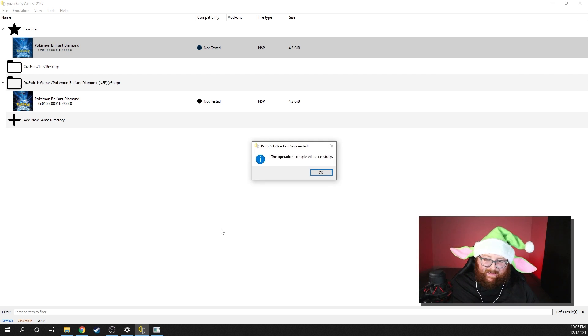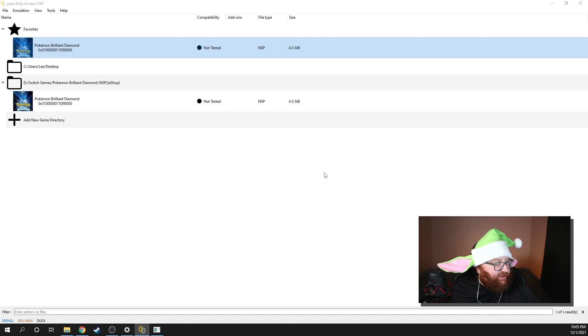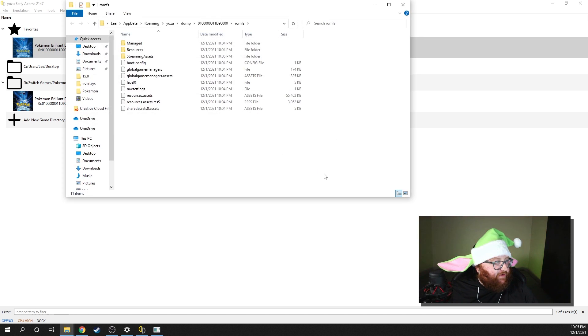All right guys, when it is done, it is finally done. So when it's finished, you're going to go ahead and click OK.